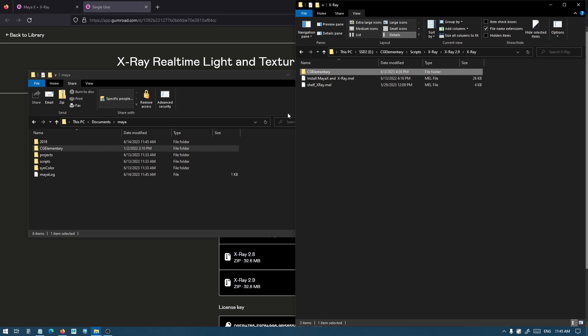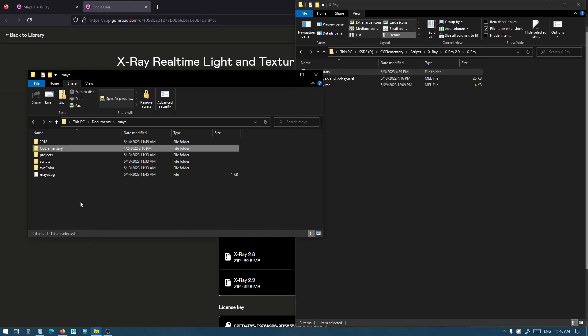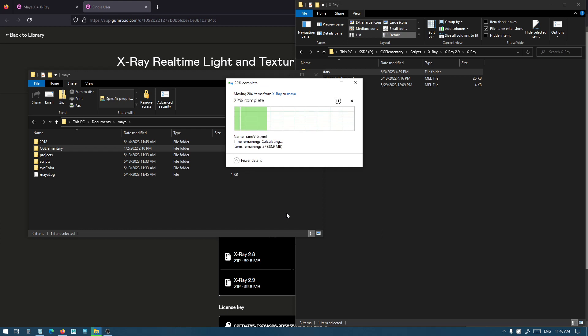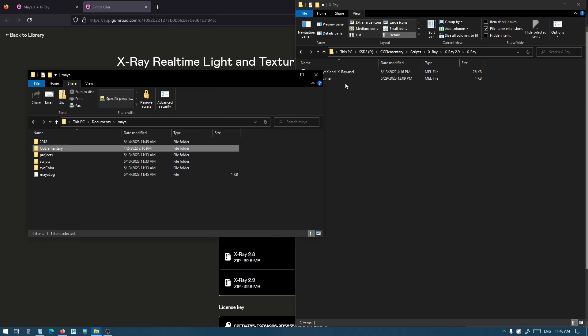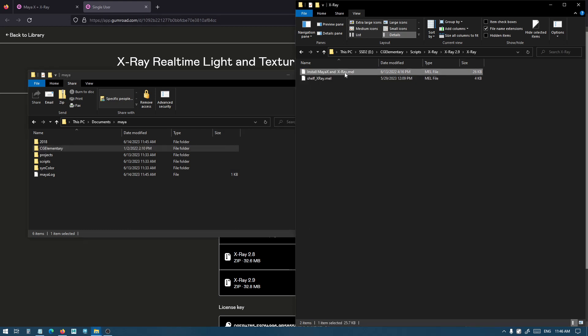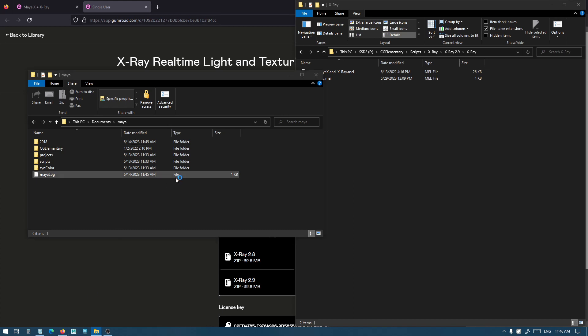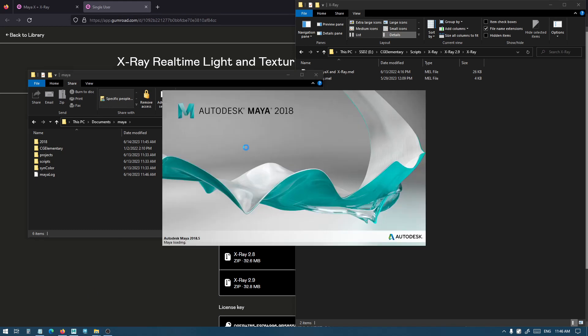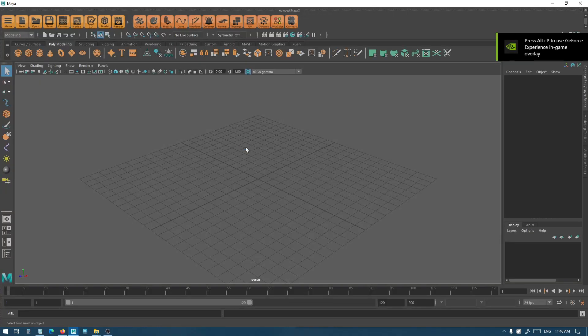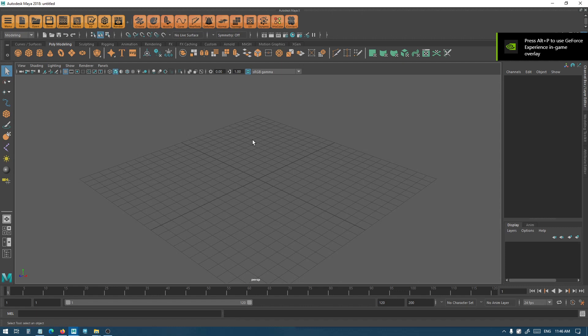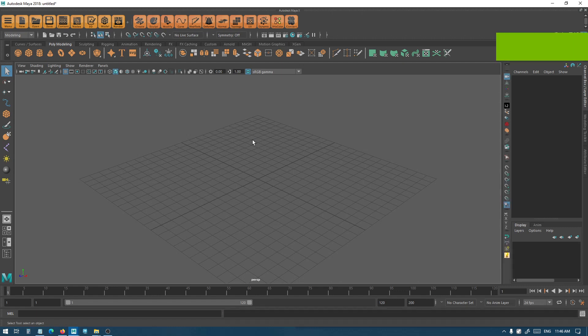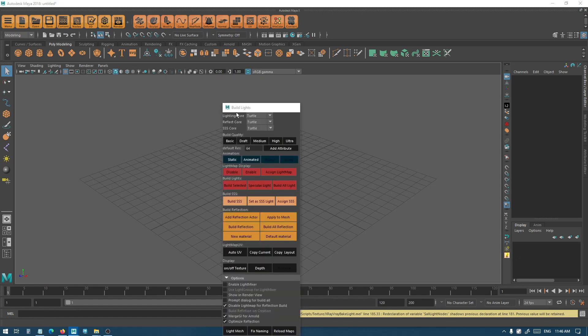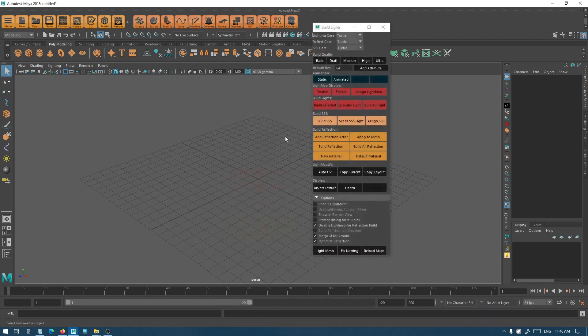All you need to do is just copy the CG Elementary folder and replace the files. That's it, and now if I open, I have the latest version of X-Ray.